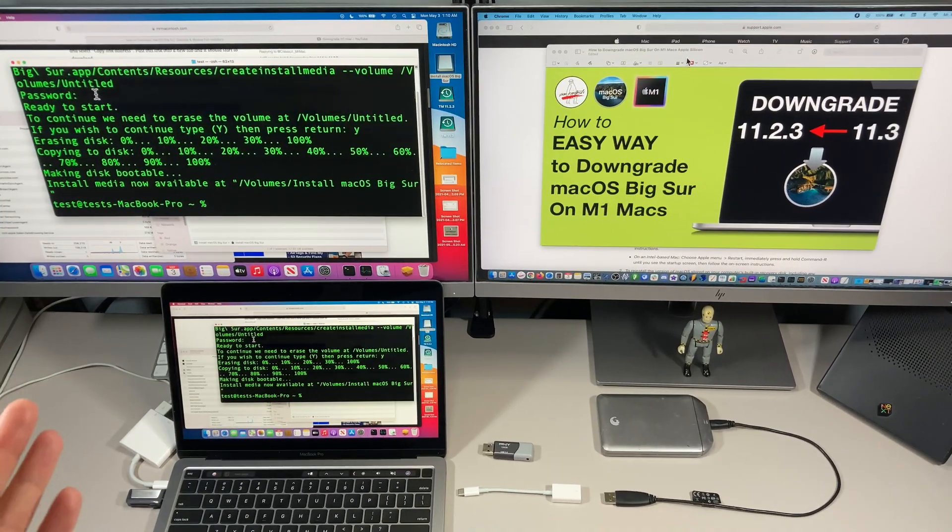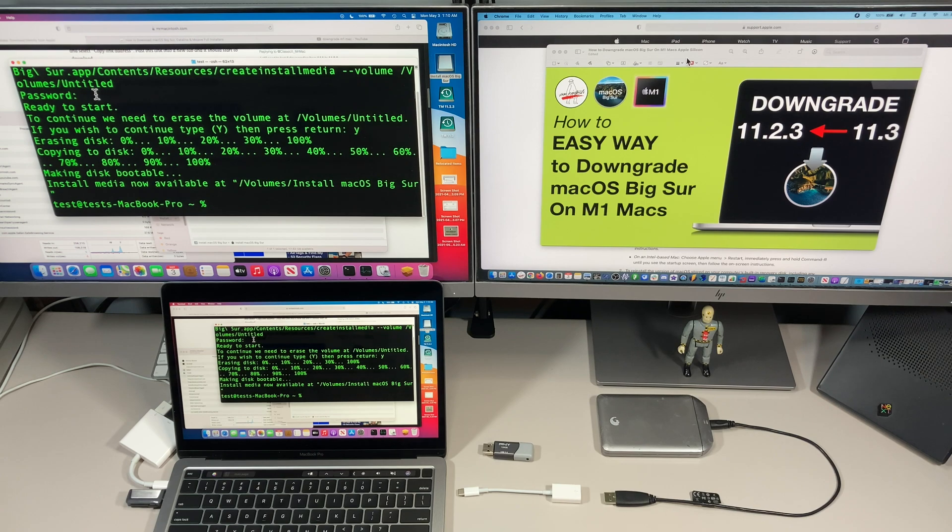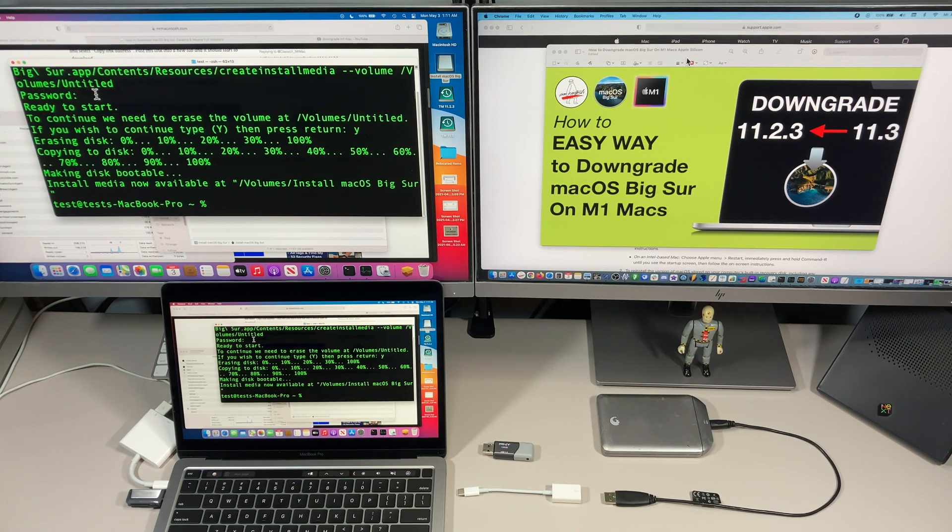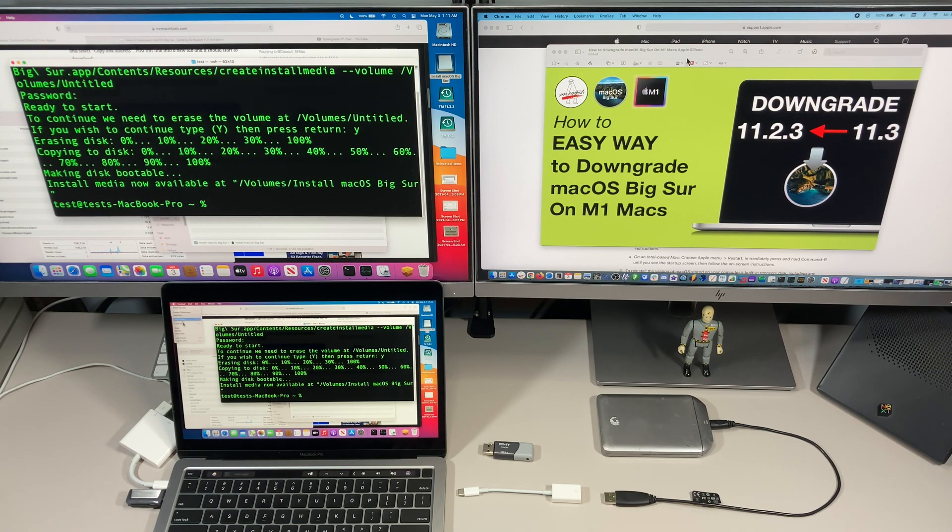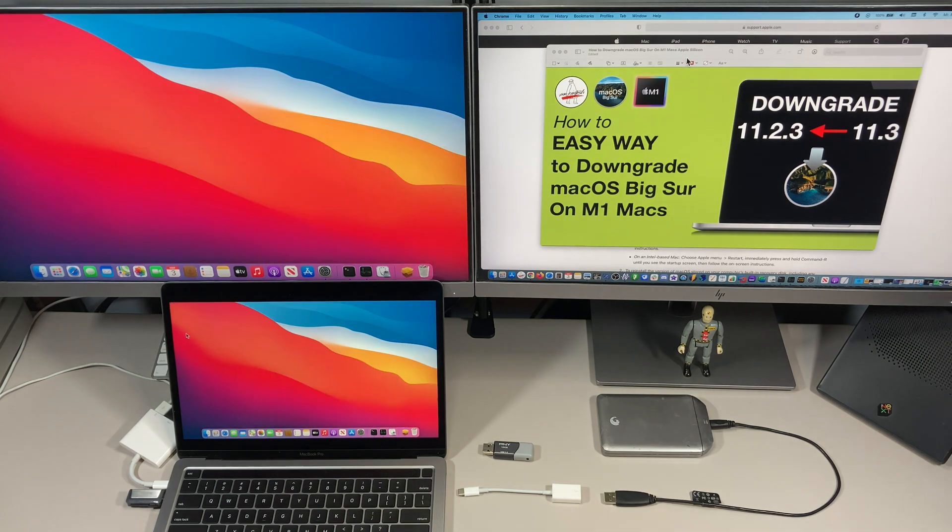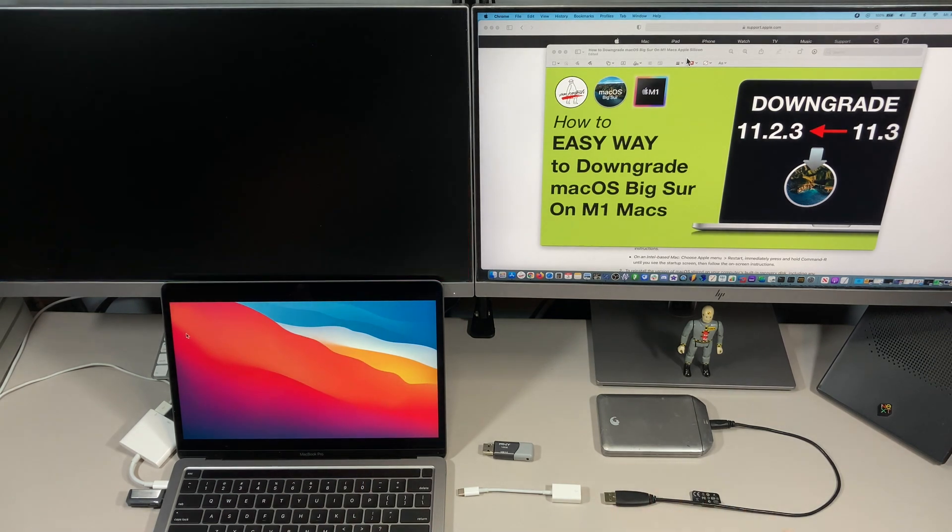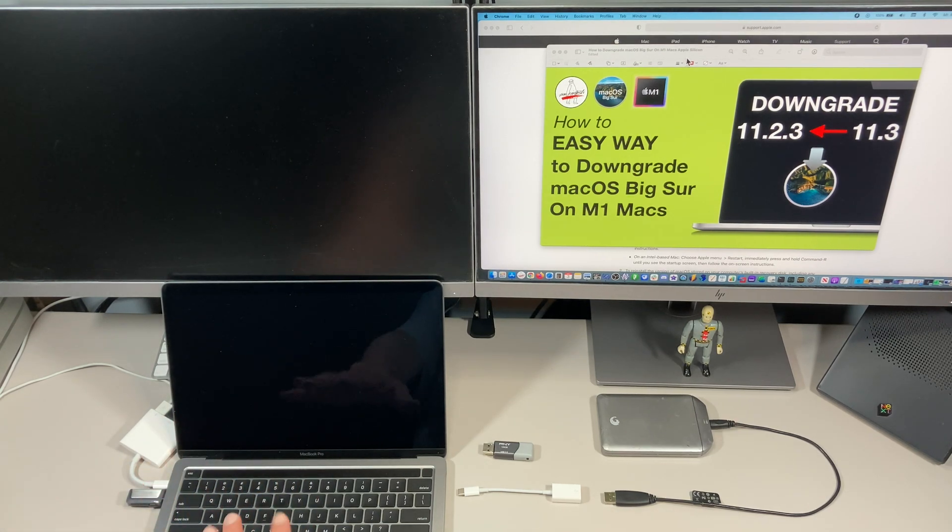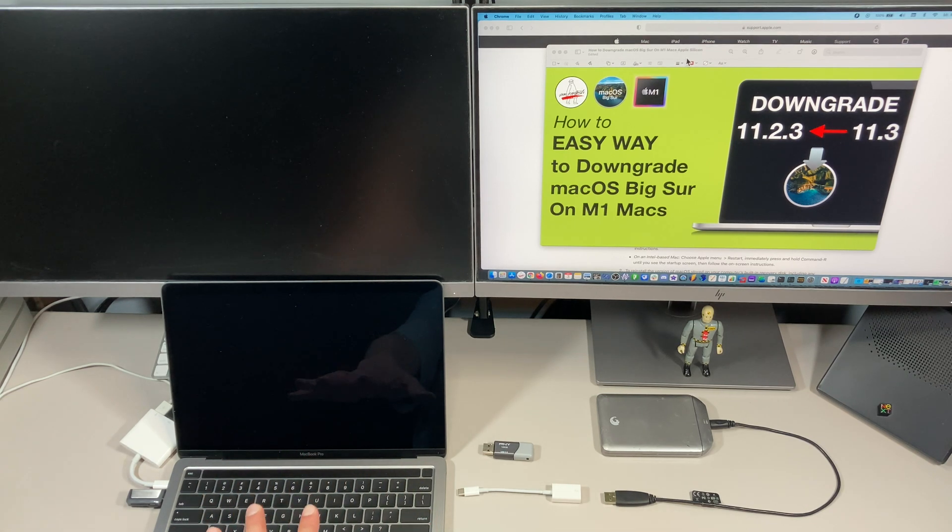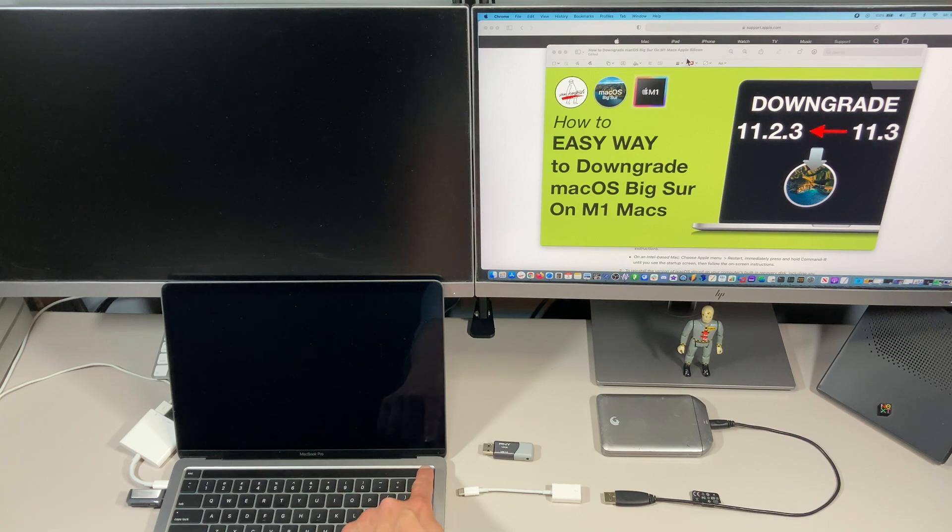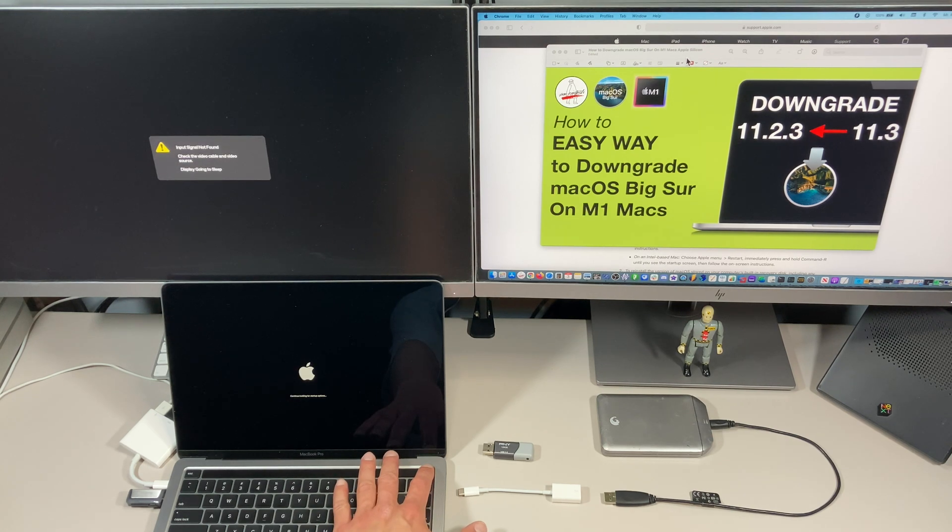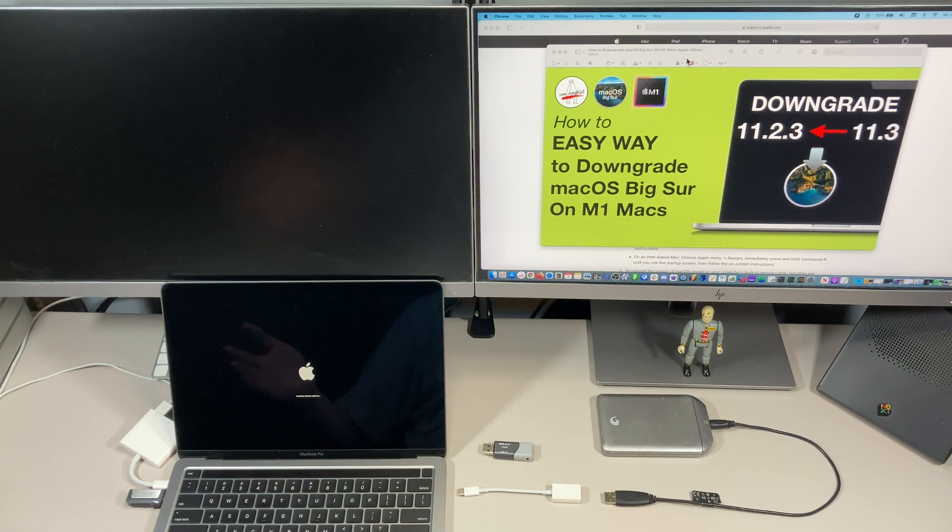Our macOS Big Sur USB is finished and we are ready to boot into recovery and downgrade. Let's shut down the Mac and I'll show you how to boot into recovery on M1. On a MacBook Pro or MacBook Air, we let it power down for about five seconds. We're going to hold down the power button until it turns on and we see the boot picker. You'll see continue holding for startup options. Keep holding it until you see loading startup options, then you can let go.